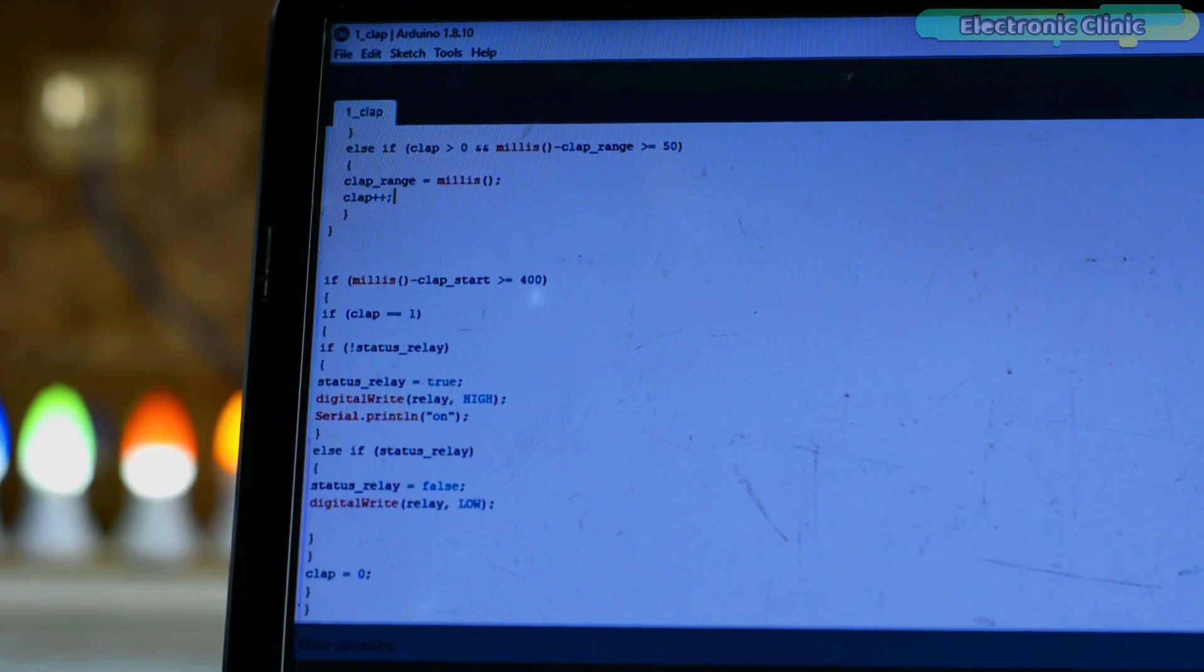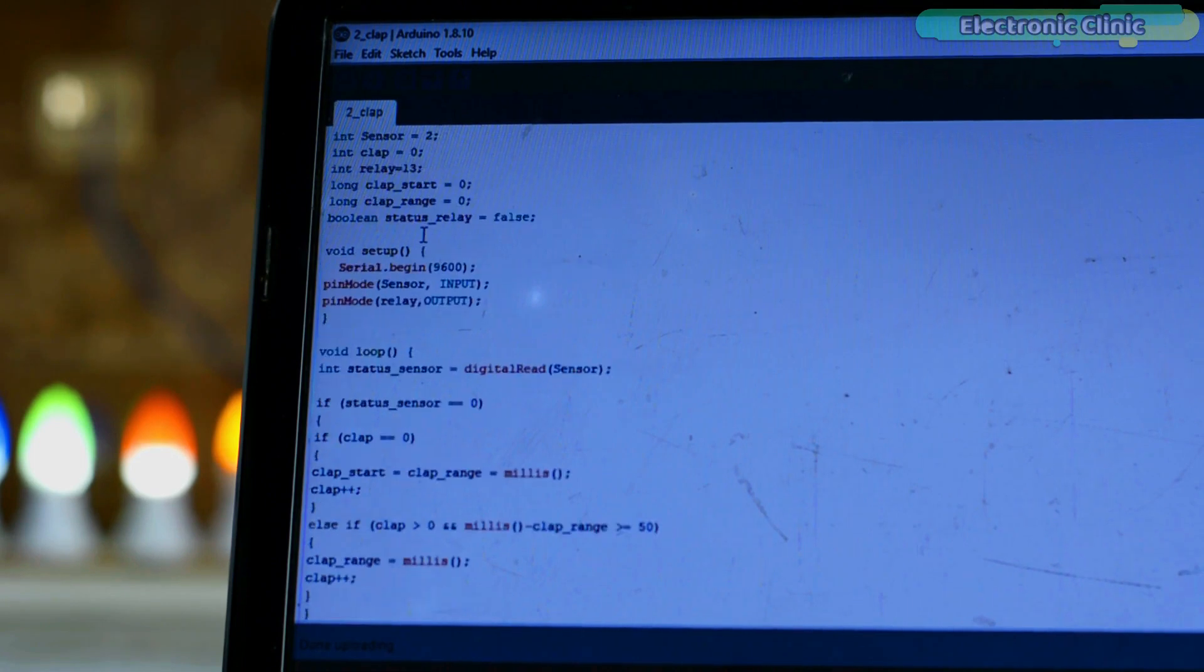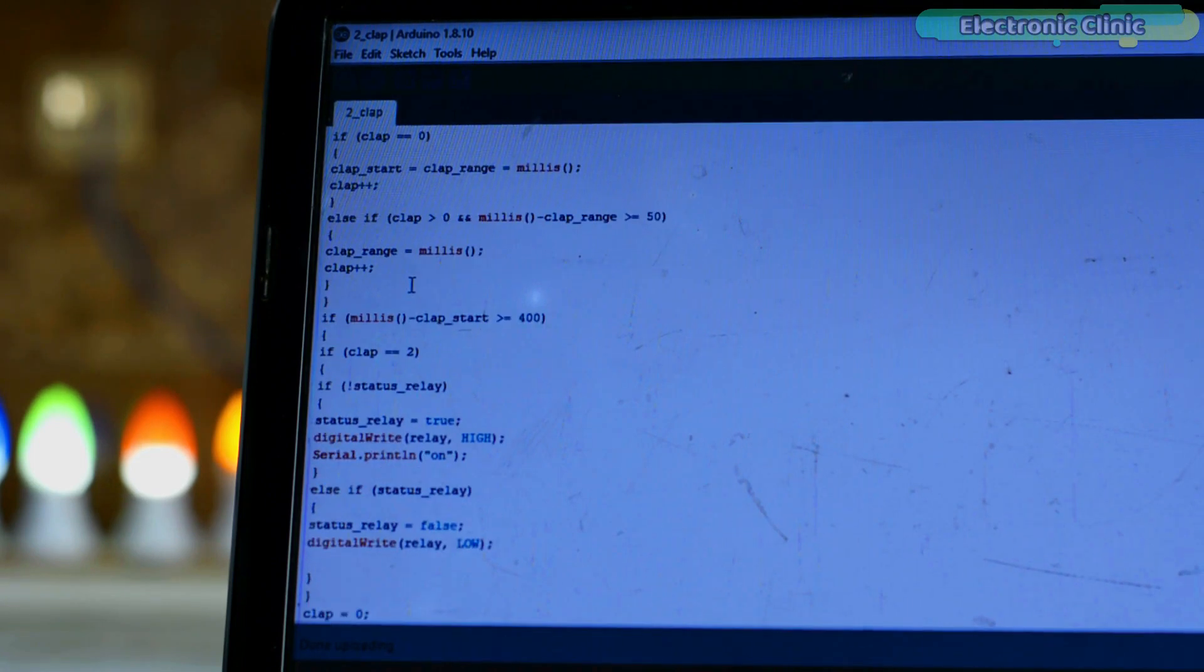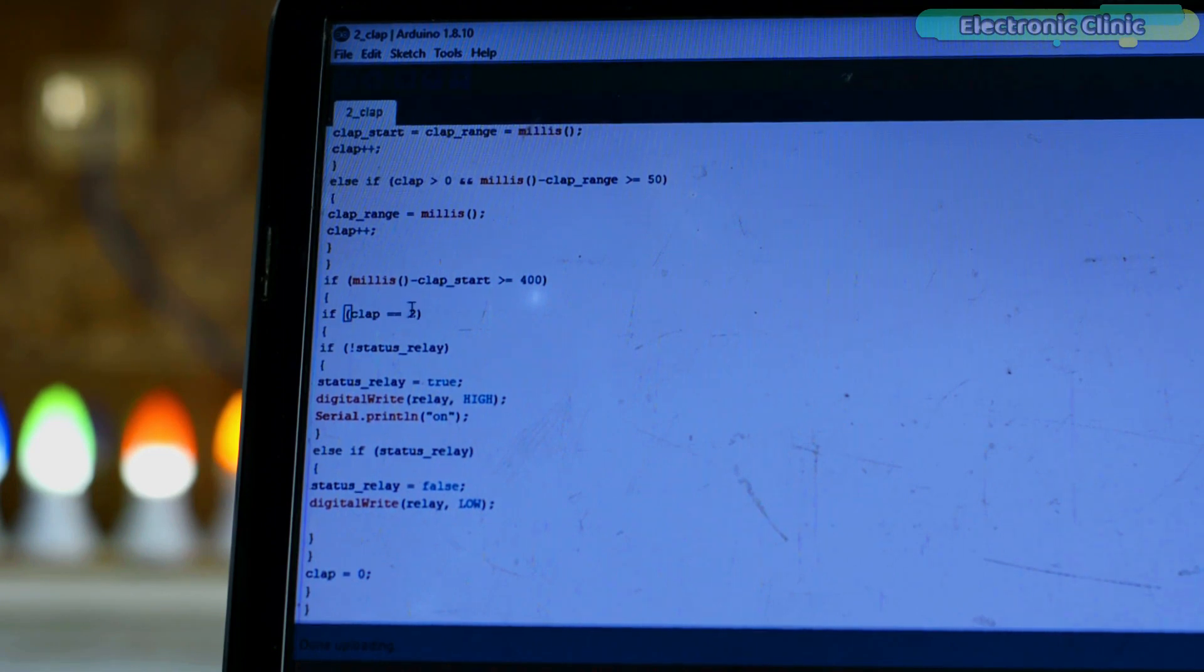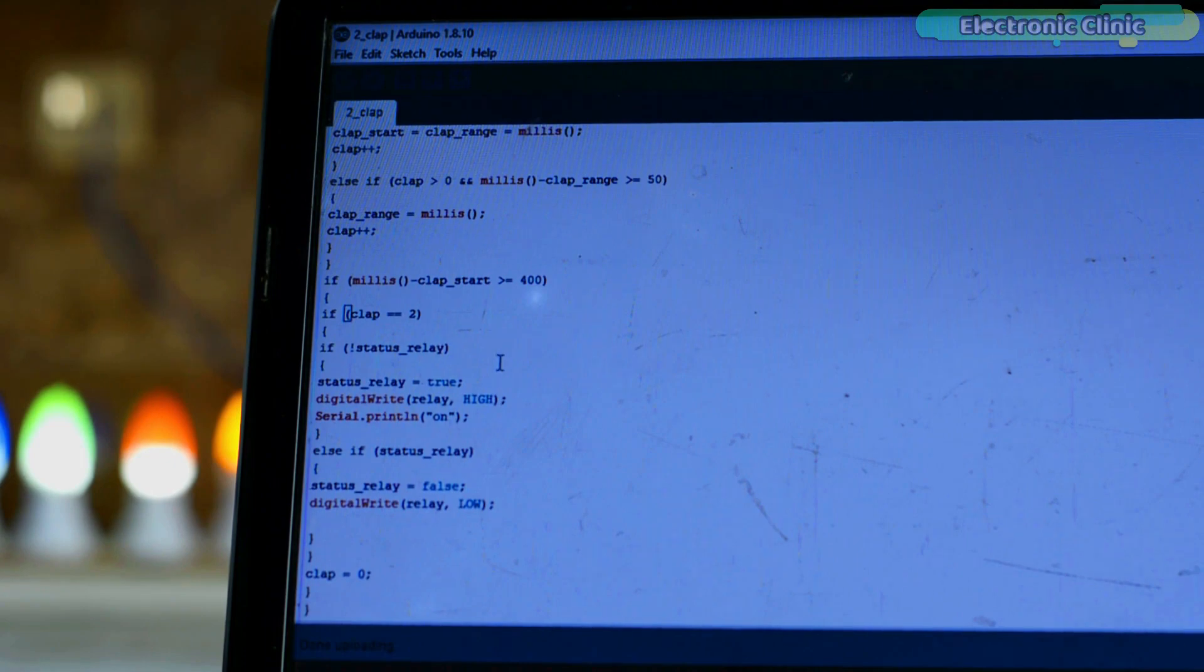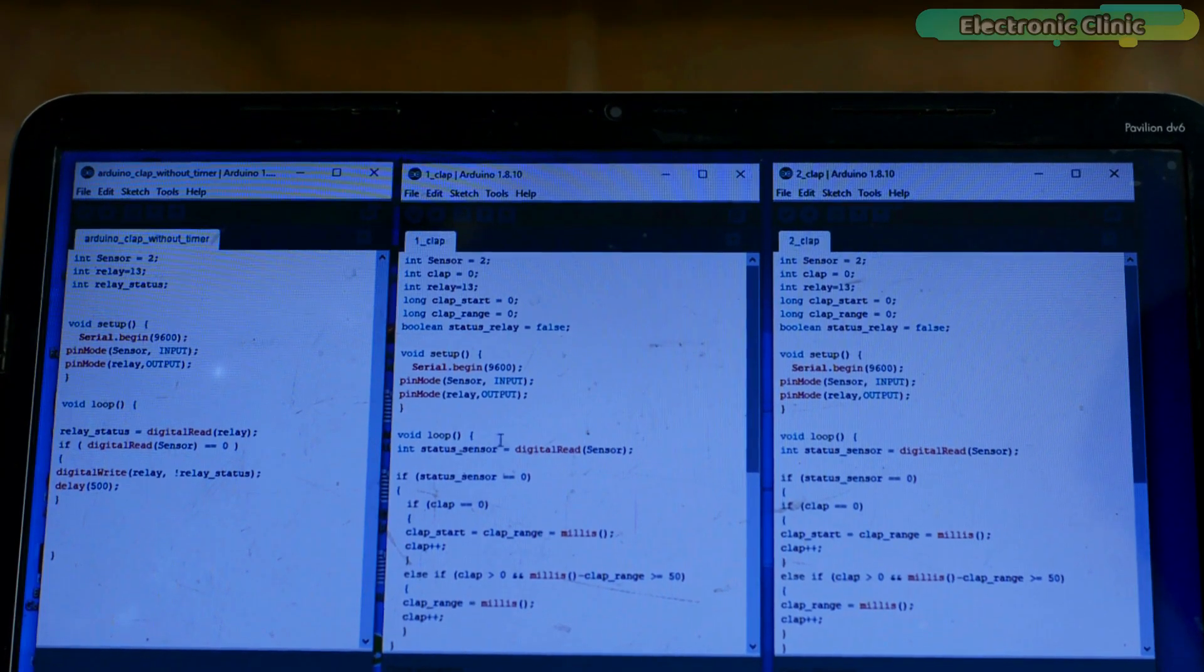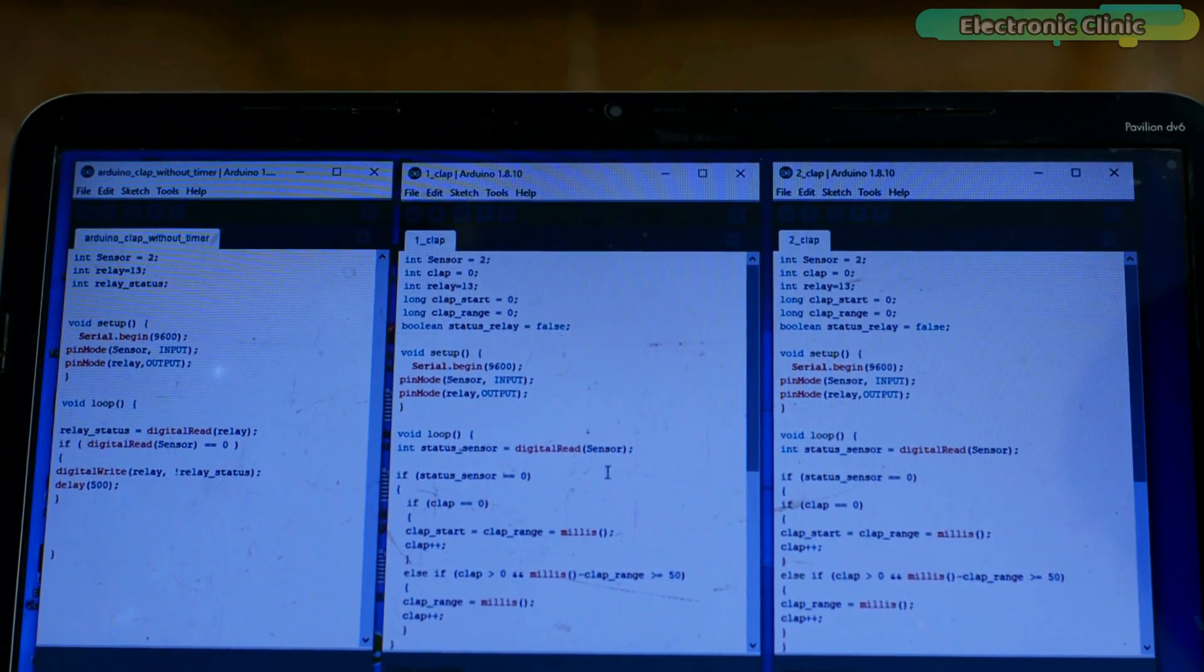Now let's take a look at the code of two clips light switch. This code is 99% similar to the one clip light switch code. The only difference is this time I'm controlling the light using two clips. So that's why this time I'm using if clip equals equals two, and that's it. Now you can easily modify this code to control a light using more than two clips. You can download these codes from programmingdigest.com. I will provide a link in the description.